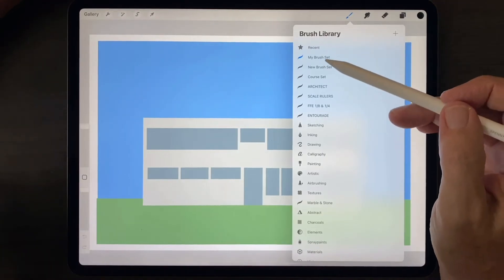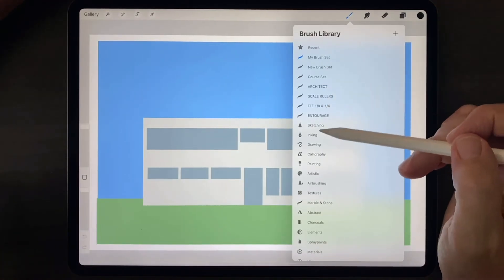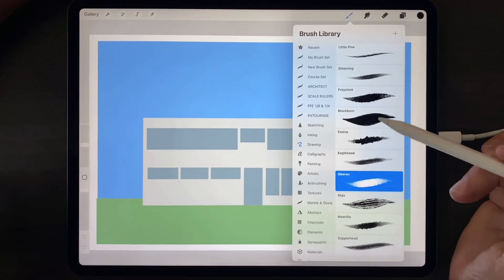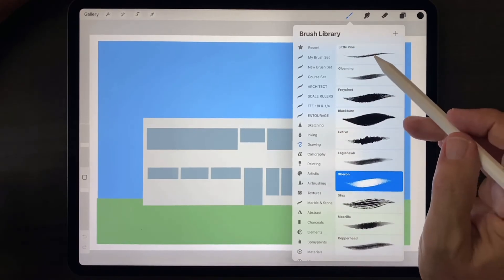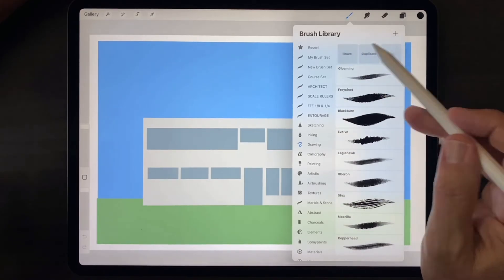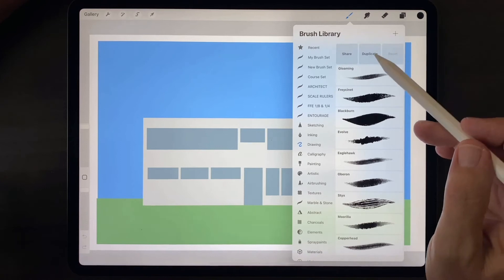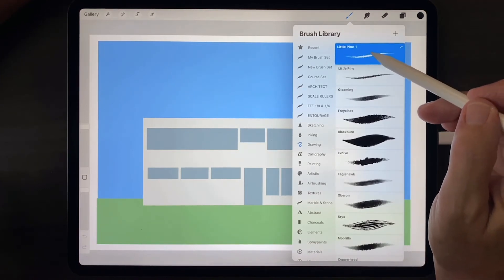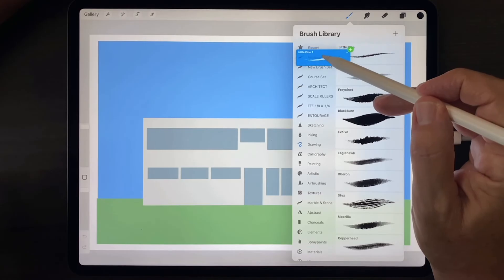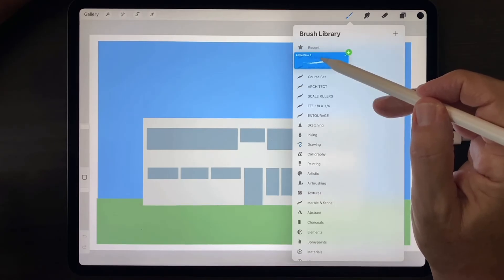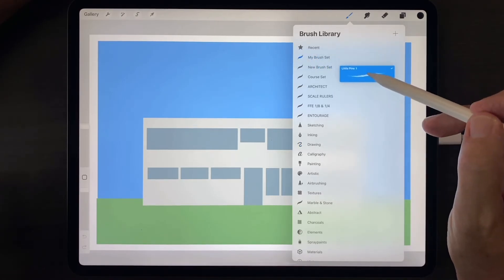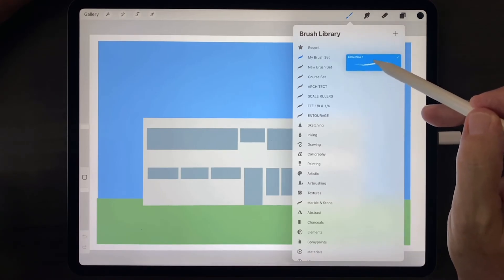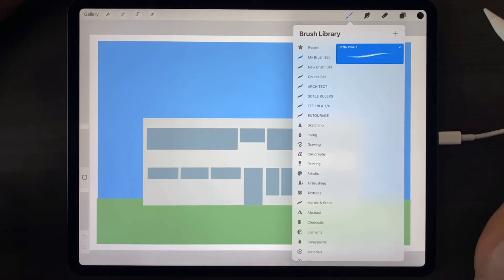Then go to one of the other brush sets that you would like to borrow a brush from. Select the brush. Swipe right to left to duplicate. Then hold down on the duplicate brush and drag it over the name of your new brush library. When it opens up to the blank area, drag and drop that brush into the blank area.